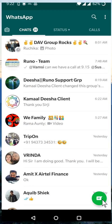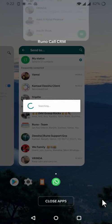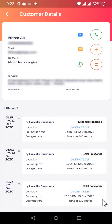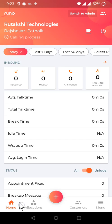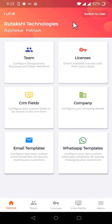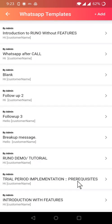Now we'll see how these templates are created. So for creating templates, you have to go to the admin panel, and here you get options of creating email template and WhatsApp templates.